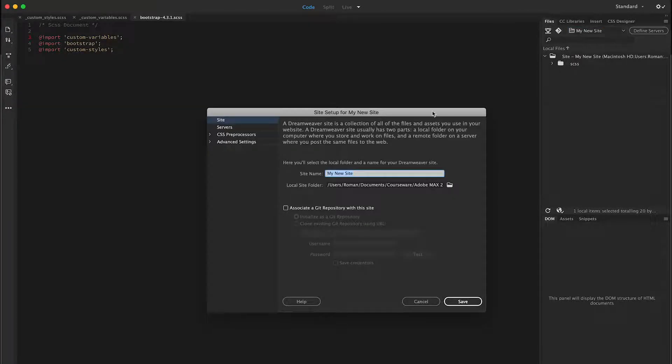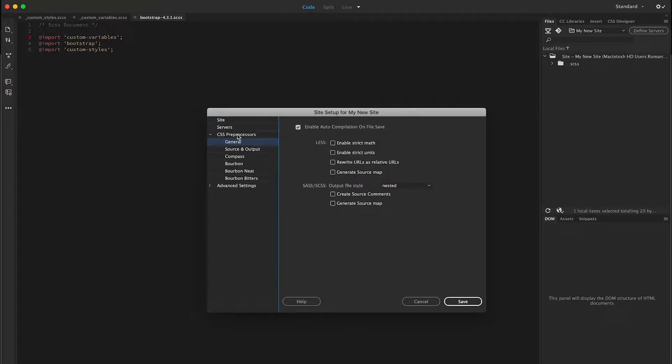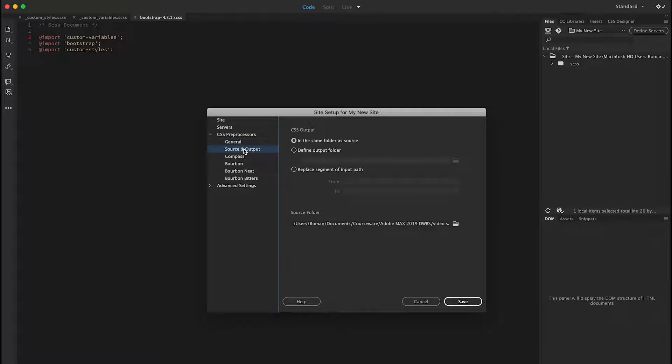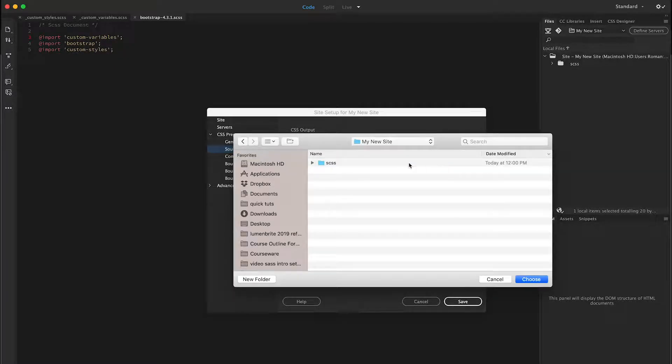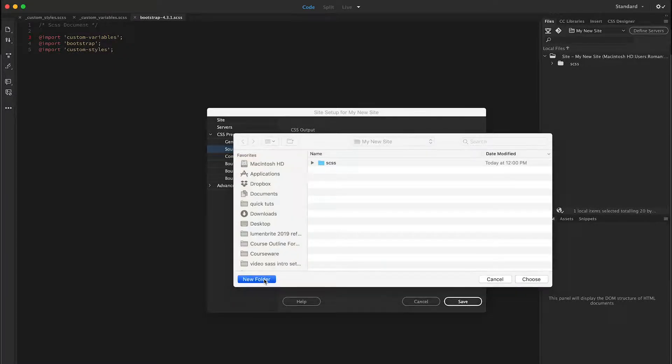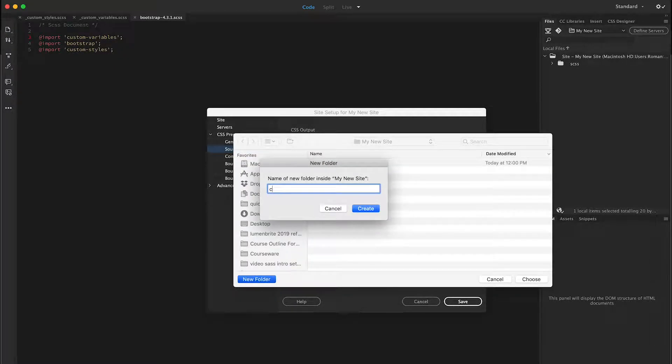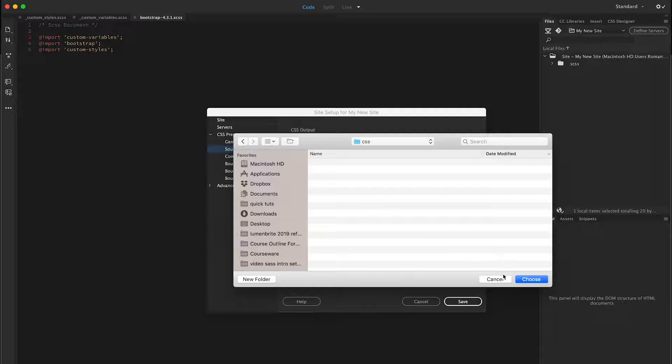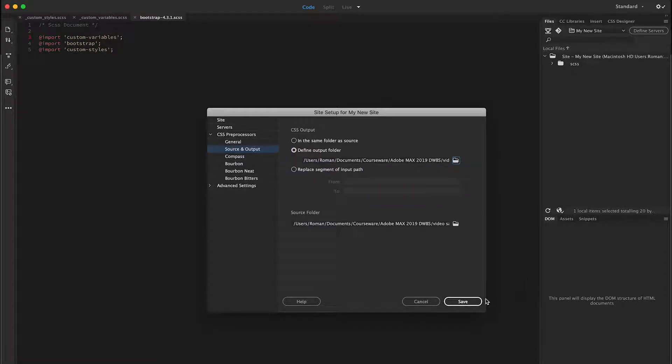So I can go back to my site setup, and there's a CSS preprocessor section. And there's also a source output. I can have that defined in a custom folder. And I'm going to go ahead and create my new CSS file. Hit Choose and Save.